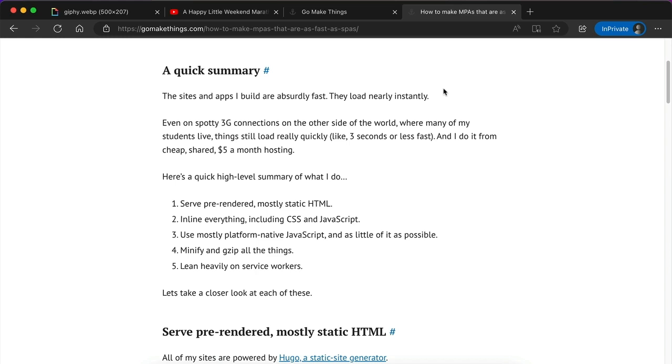Again, if you want to dig deeper into how each of these pieces work, head on over to gomakethings.com — I have a whole article on how to make MPAs that are as fast as SPAs. If you like this video, please don't forget to like and subscribe, and maybe even share it with someone who might enjoy it. You can also get my daily developer tips newsletter over at gomakethings.com, where every weekday I share a new tip, trick, tool, or vanilla JS snippet to help you build a simpler and more resilient web.